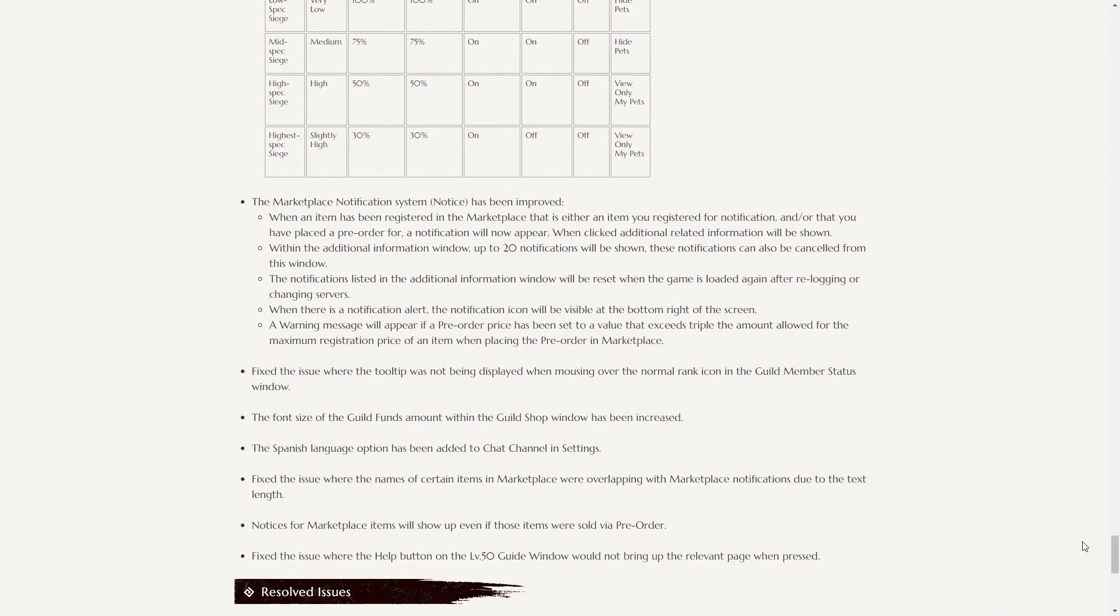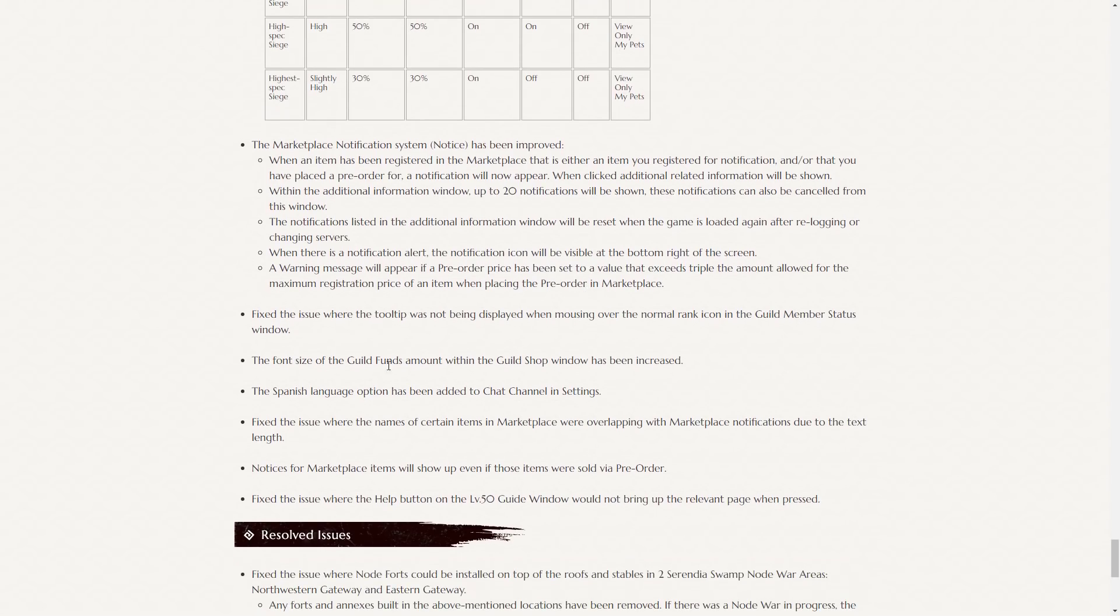you have to check the time. So if it was 6:05, I'd have to check at 6:20. And you just had to remember that. Now you can just press the notification. You can see when the notification arrived. Up to 20 notifications will be shown. The notifications listed in the additional information window will be reset when the game is loaded again. And when there's a notification alert, the notification icon will be visible at the bottom right of the screen.